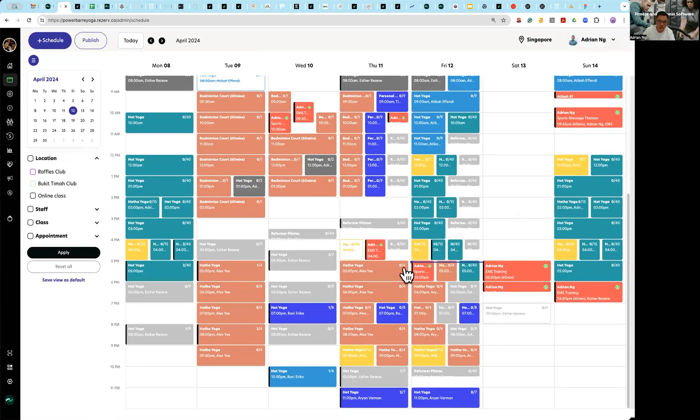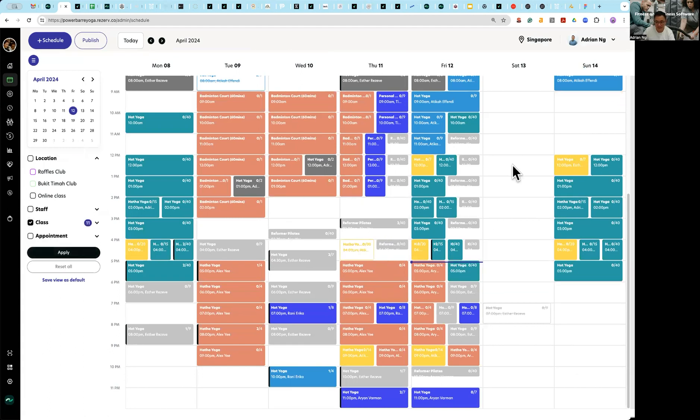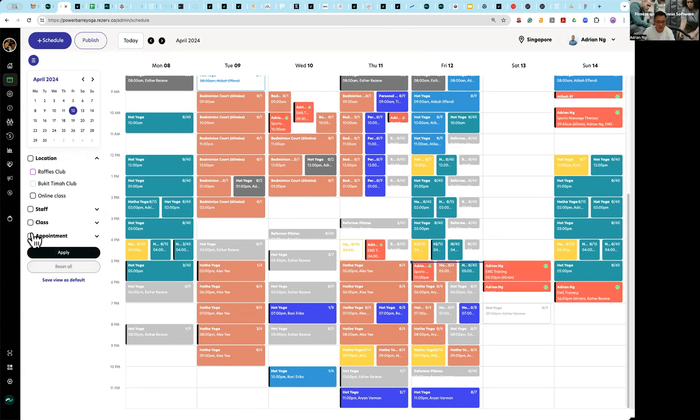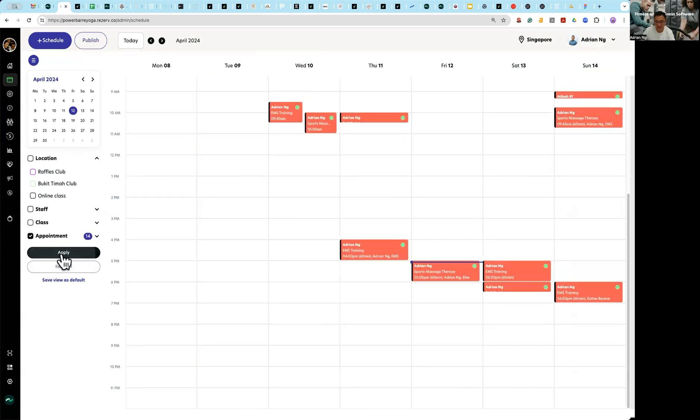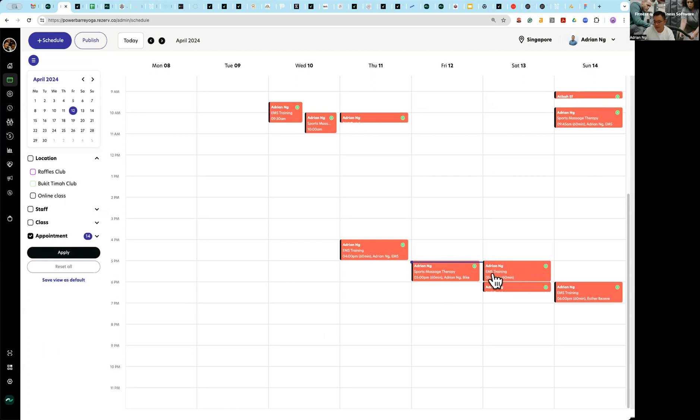In our backend, the most obvious thing you see is now I have the ability to filter by classes. I also now have the ability to filter by appointments. The key thing about appointments is you immediately see the name of the customer and the service they're booking, and it looks very different.